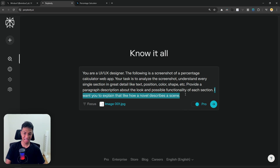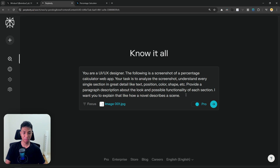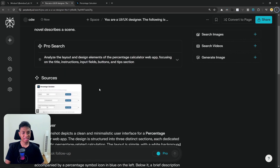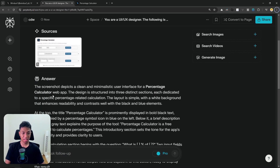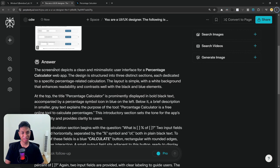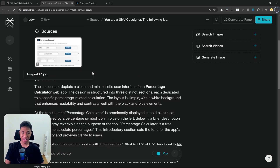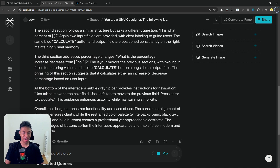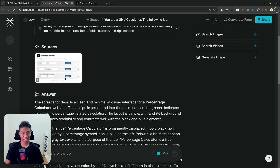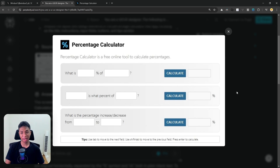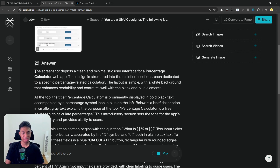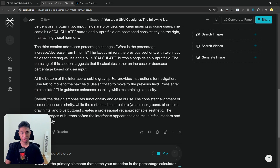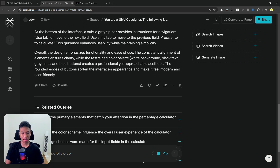After that, hit enter and let's see what it comes up with. This is the response that Perplexity — using GPT-4o — is giving me. It is very, very long, even though this is a very simple calculator app. There are multiple paragraphs just to explain this simple percentage calculator app. So I'm going to click the copy button right here and open Windsor.